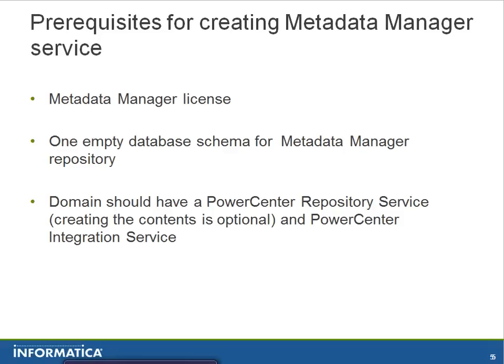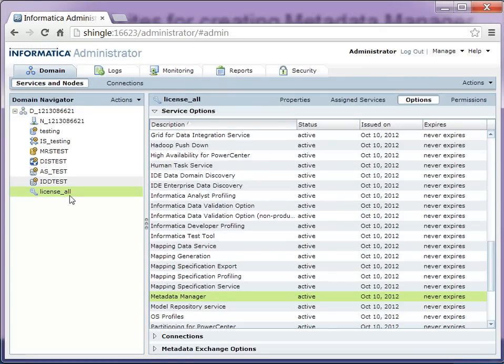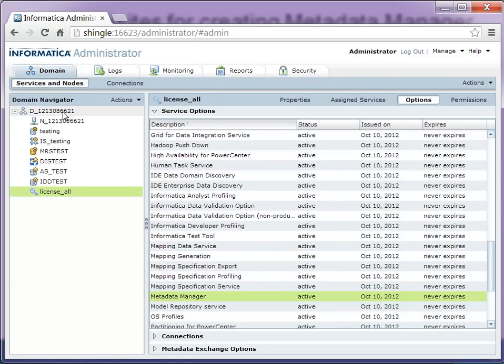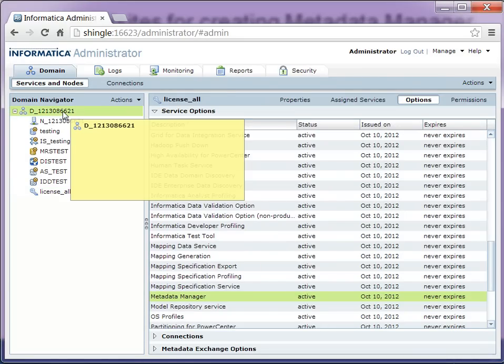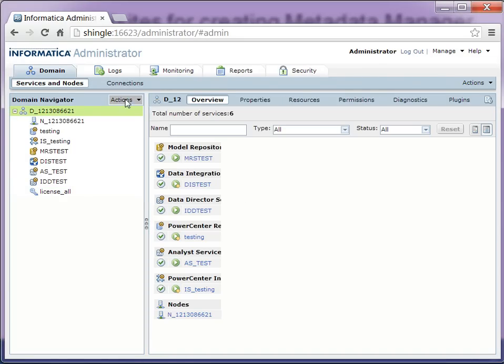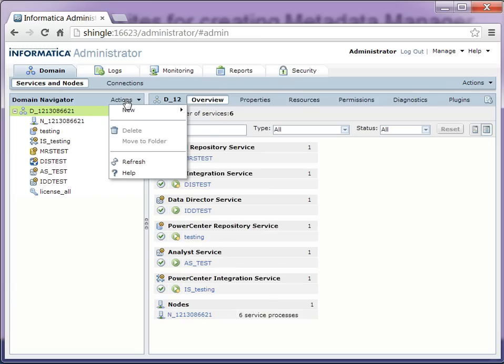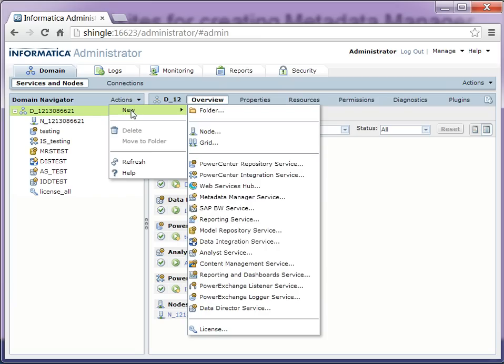Now we will go through the steps of creating the metadata manager service. For that, login to the admin console. Go to the actions, new, and then metadata manager service.